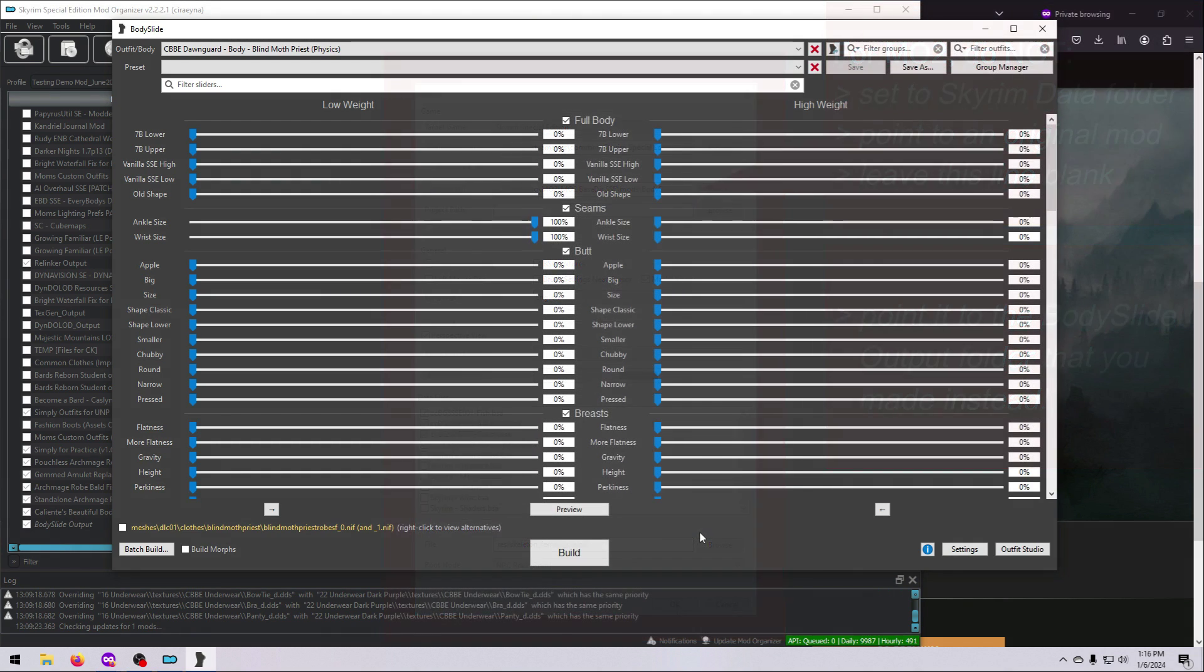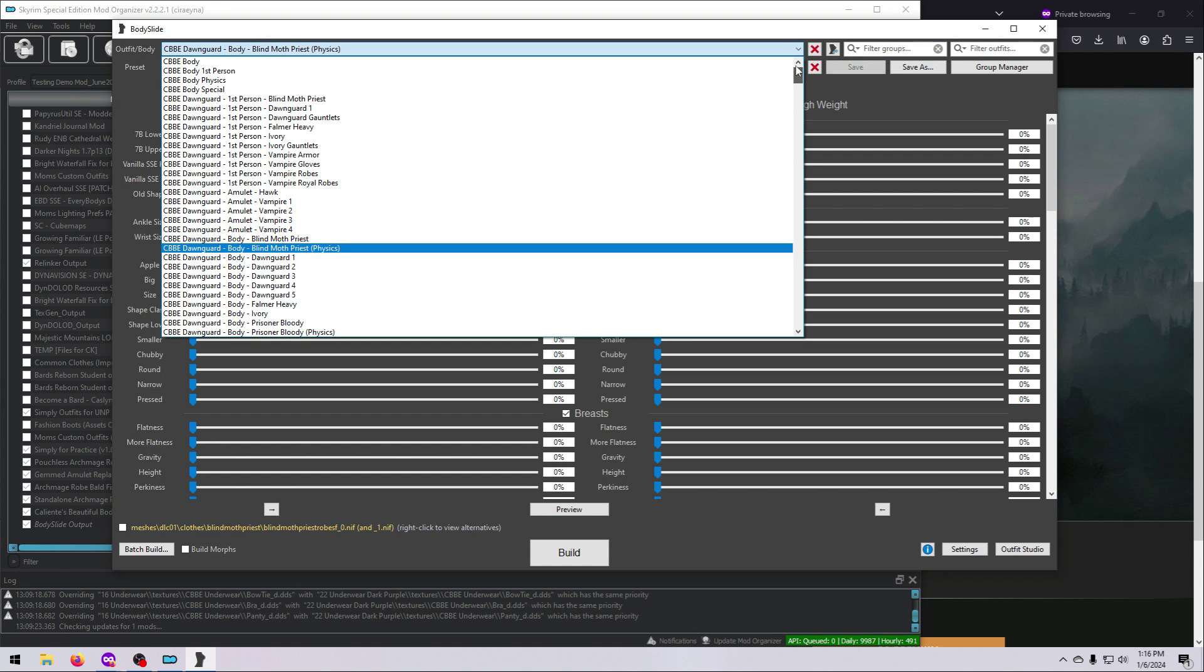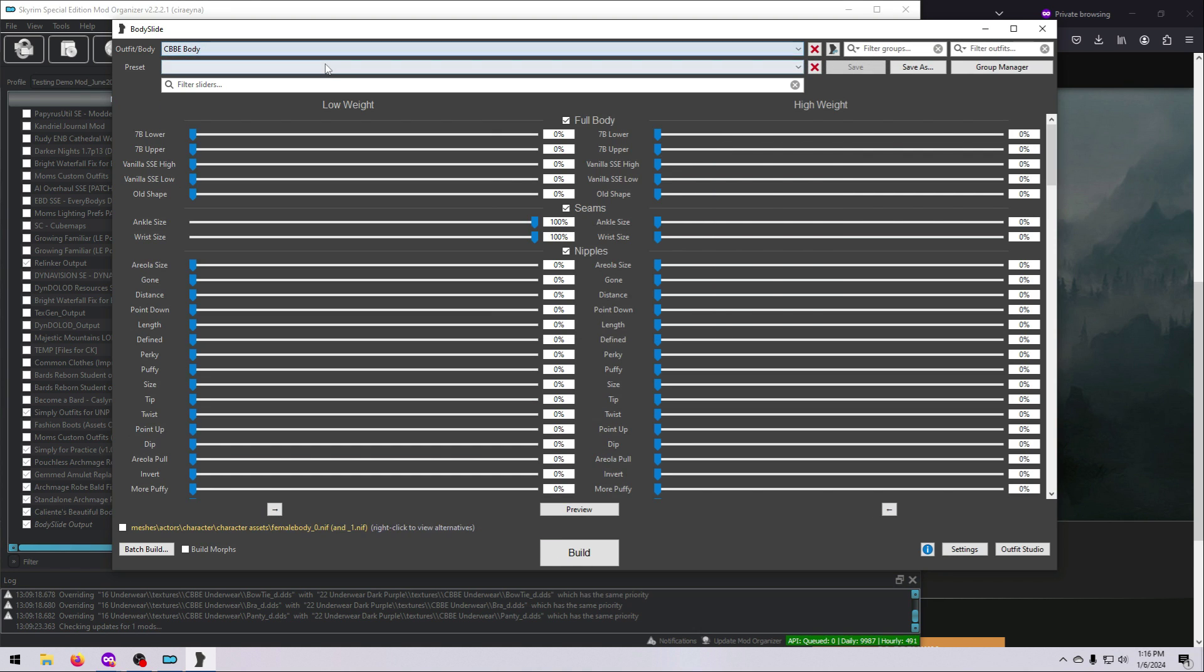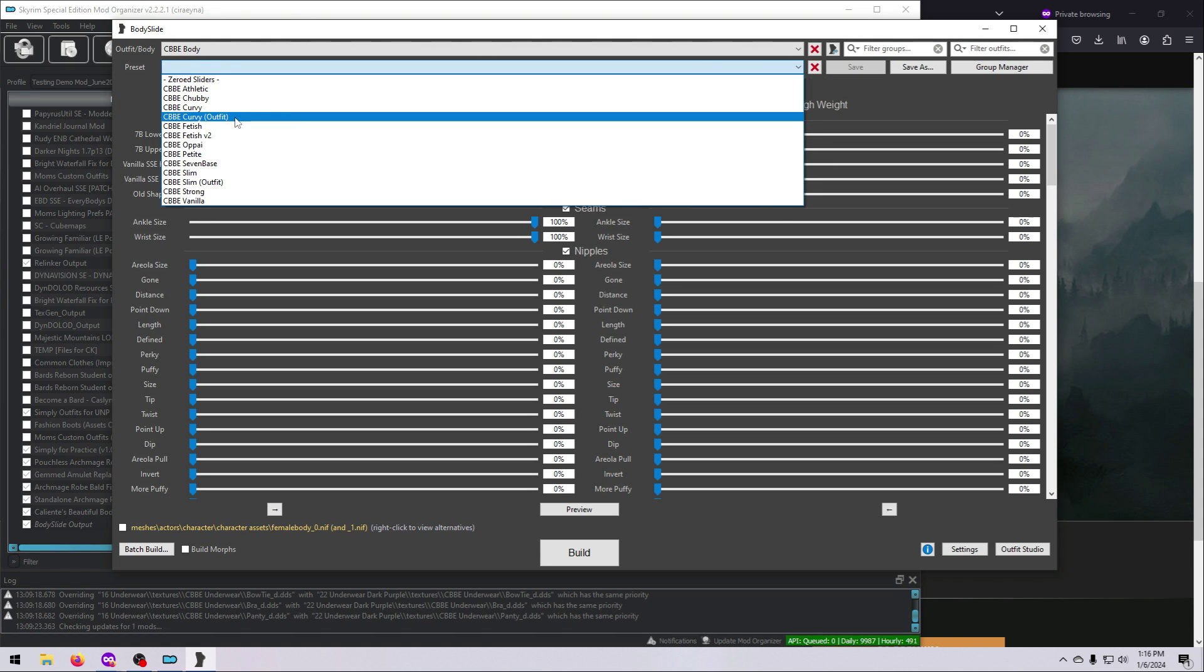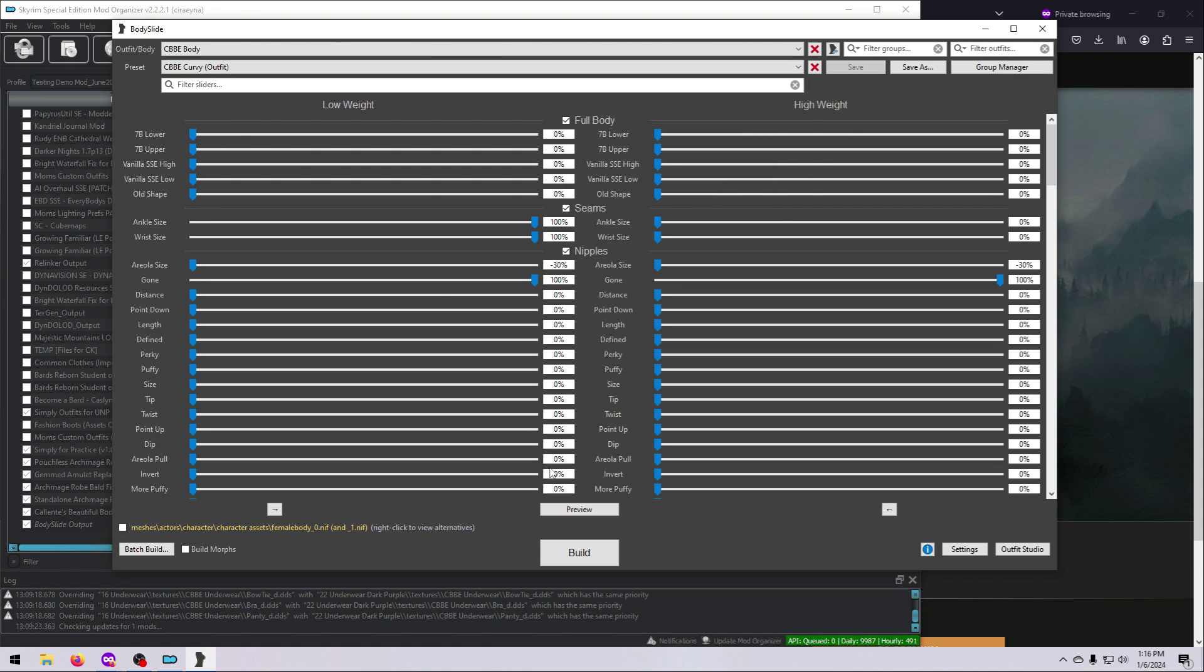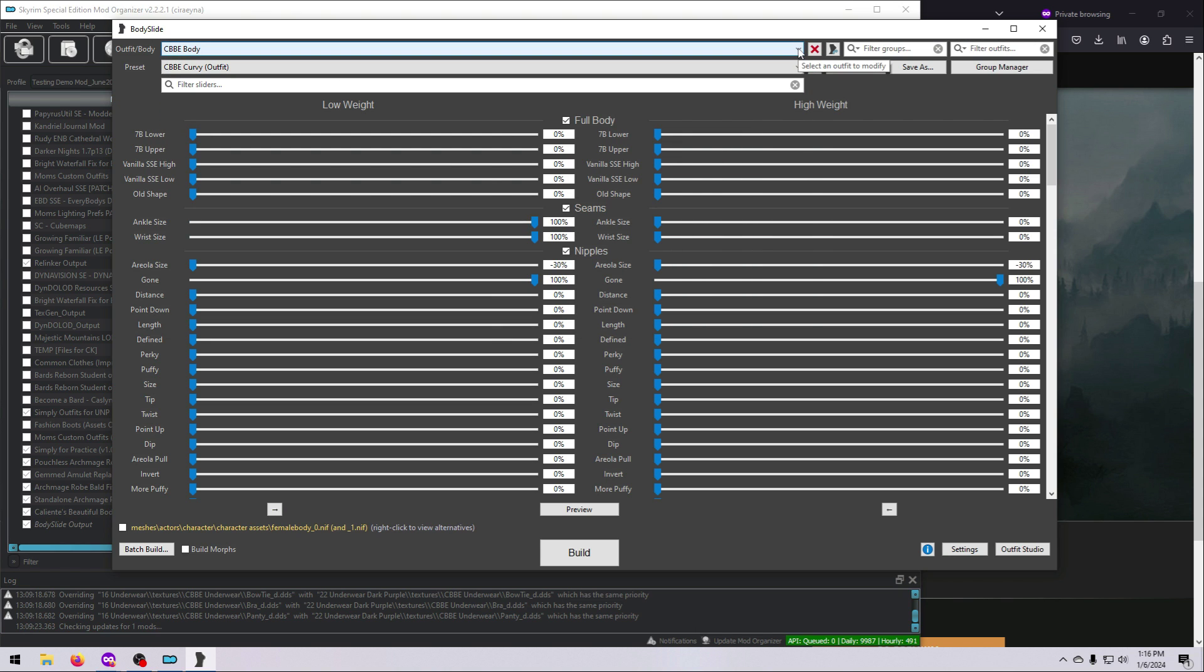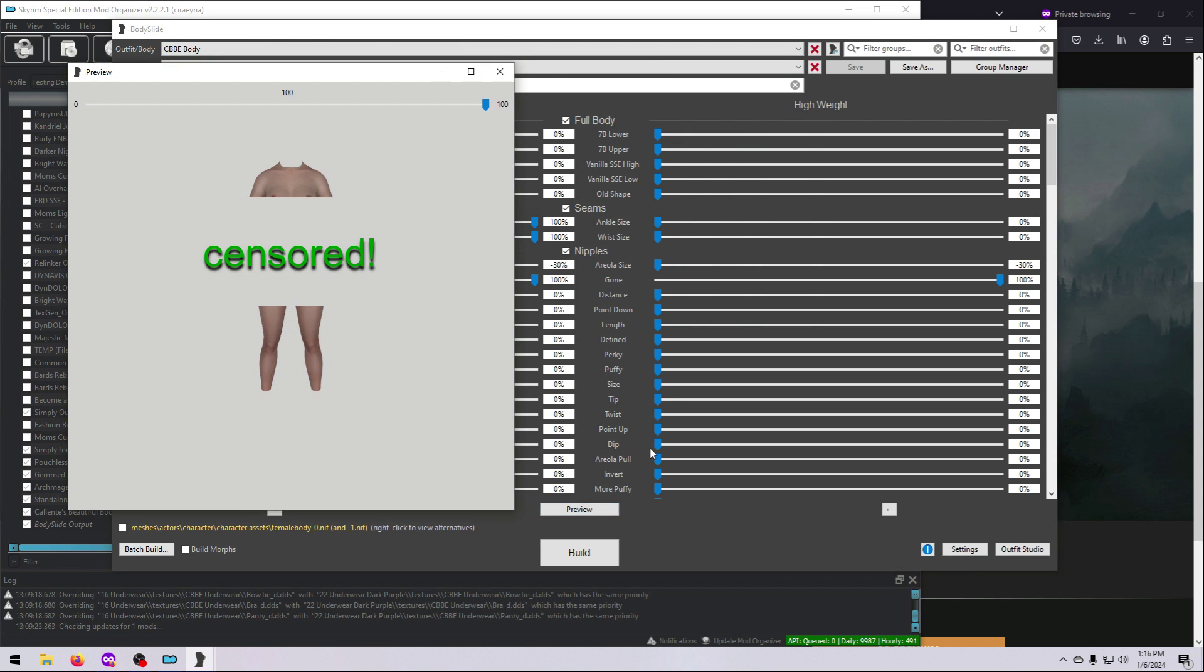With everything set up, now you just need to make sure you can see sliders in the BodySlide window, and that you have the appropriate options in the drop-down menu for the Body mod that you installed. If you don't, keep watching for some troubleshooting tips.